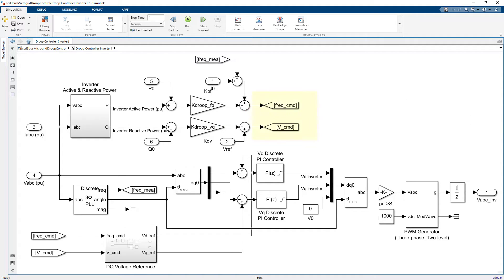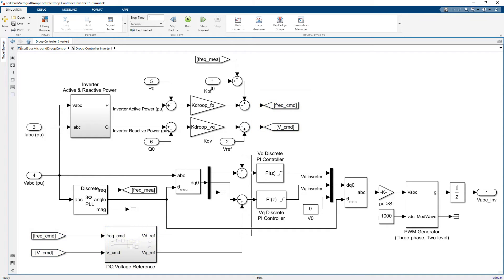The resulting frequency and voltage commands are used to calculate the d and q axis reference voltages, which are passed to the voltage control loop. These PID controllers regulate the voltages through the generated three-phase PWM switching sequences fed to the inverter.